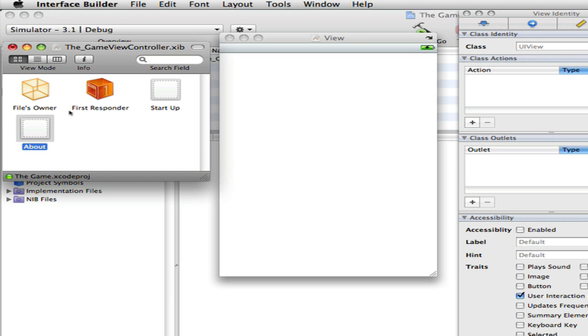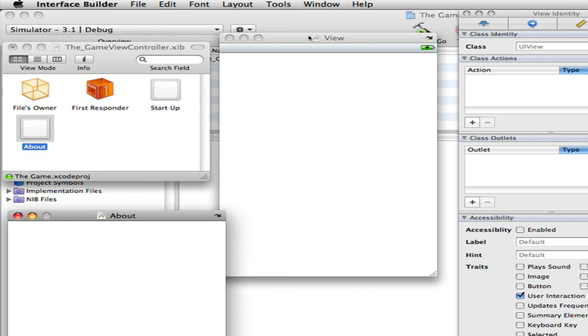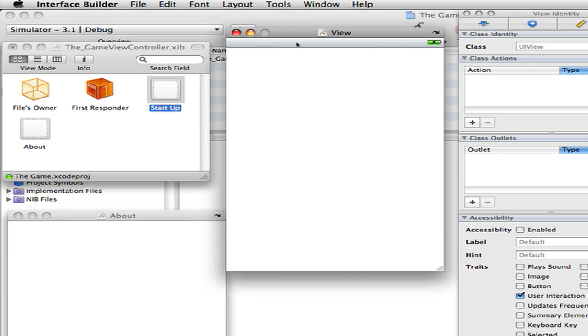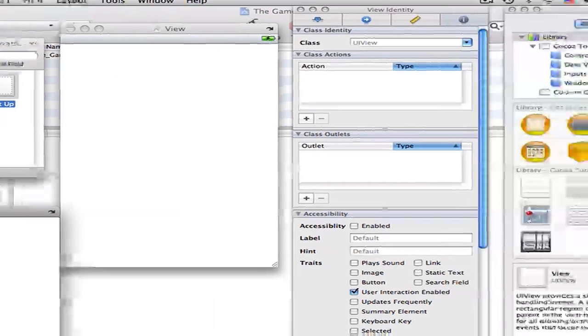Then go into your about view. Here it is right there. This is your startup view right there. So then in your about view you want to drag in a scroll view.